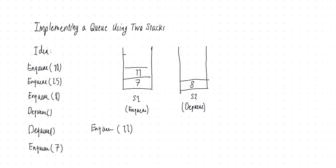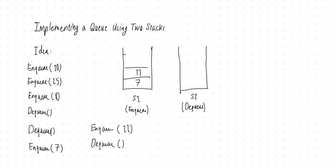But when we dequeue, we dequeue from the second stack, and as I said, there are two possibilities. It's either that the second stack is not empty, just like now. So when I dequeue, I don't care what's going on in S1, I just pop what's on top of S2. So that's what happens when I dequeue now. When I dequeue, I go to S2, S2 is not empty, so I just pop the top element from S2.